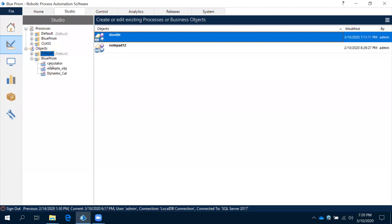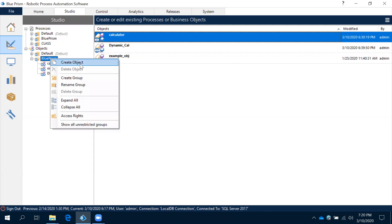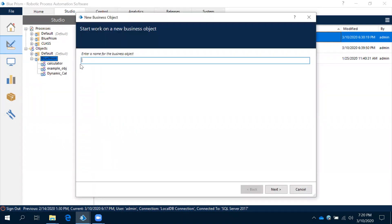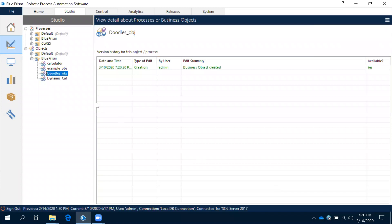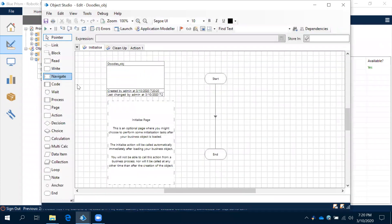Hi, now let's observe how to work with this Google Doodles browser-based application. Let's create an object as usual. I will give the name 'Doodles object'. Now the object has been created — double click on that.